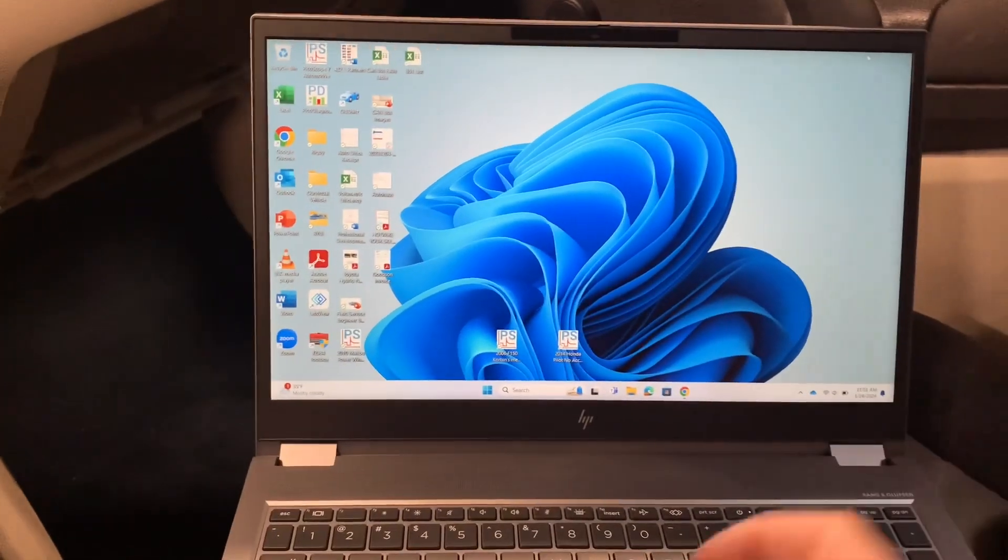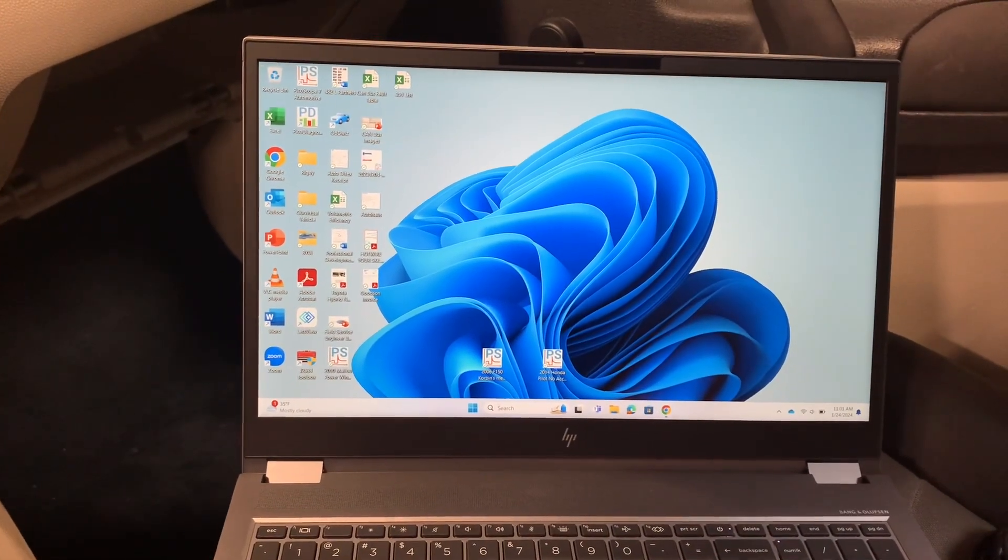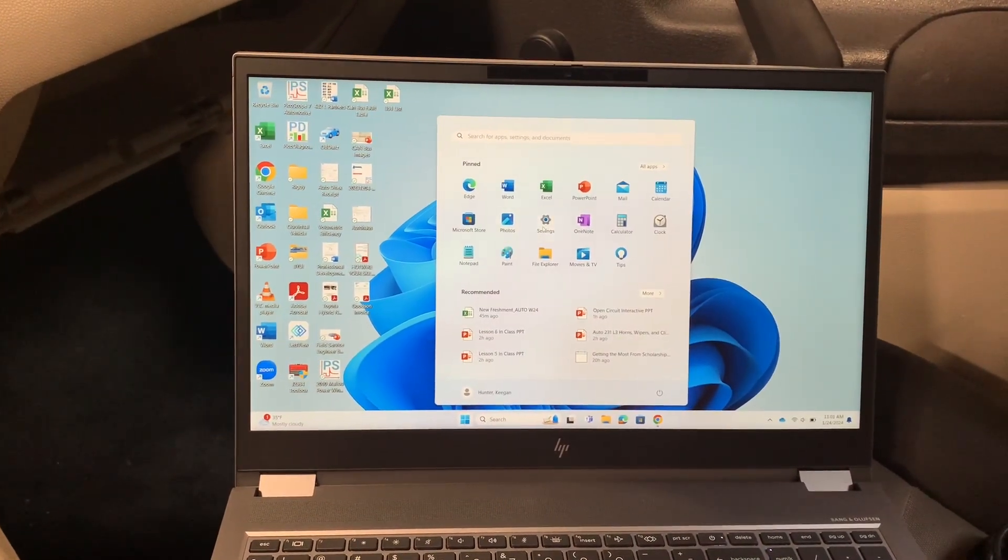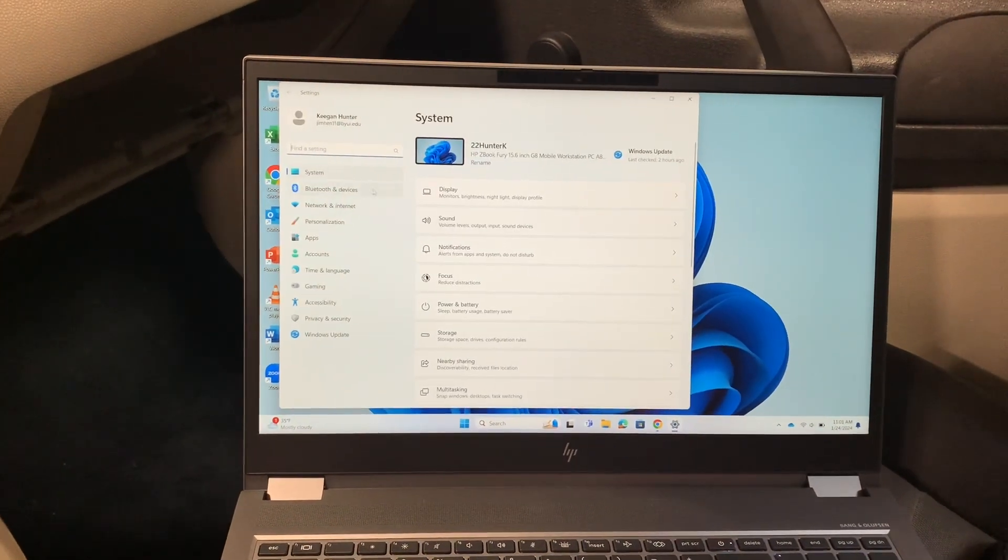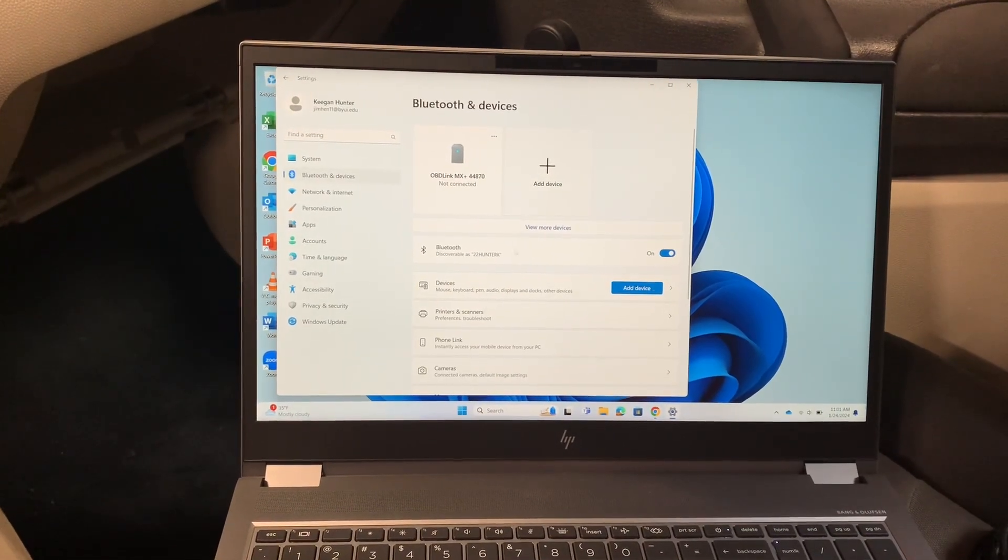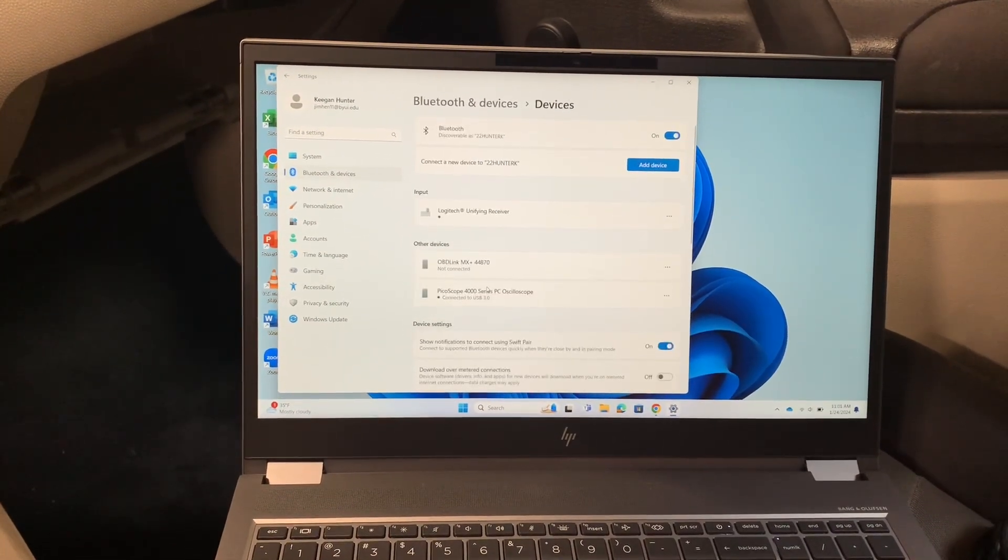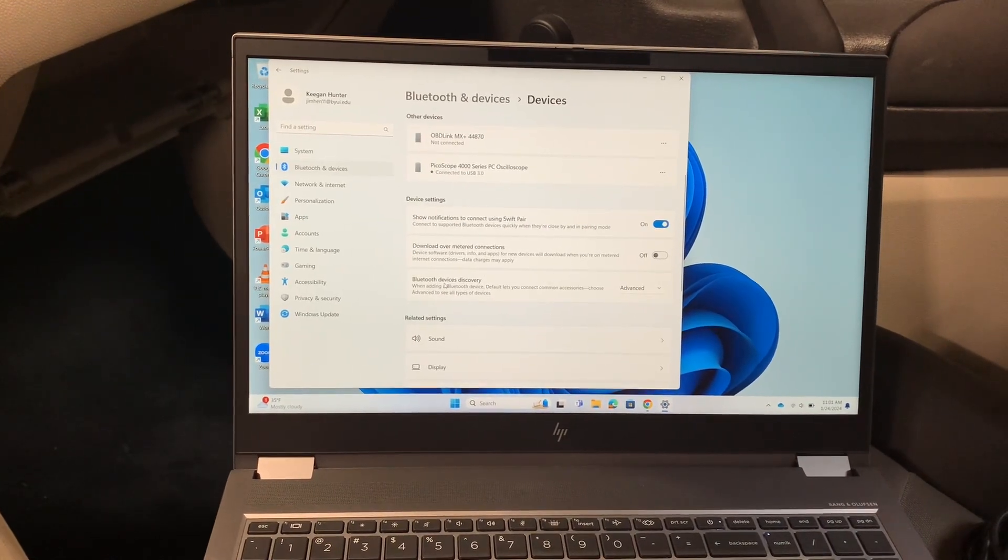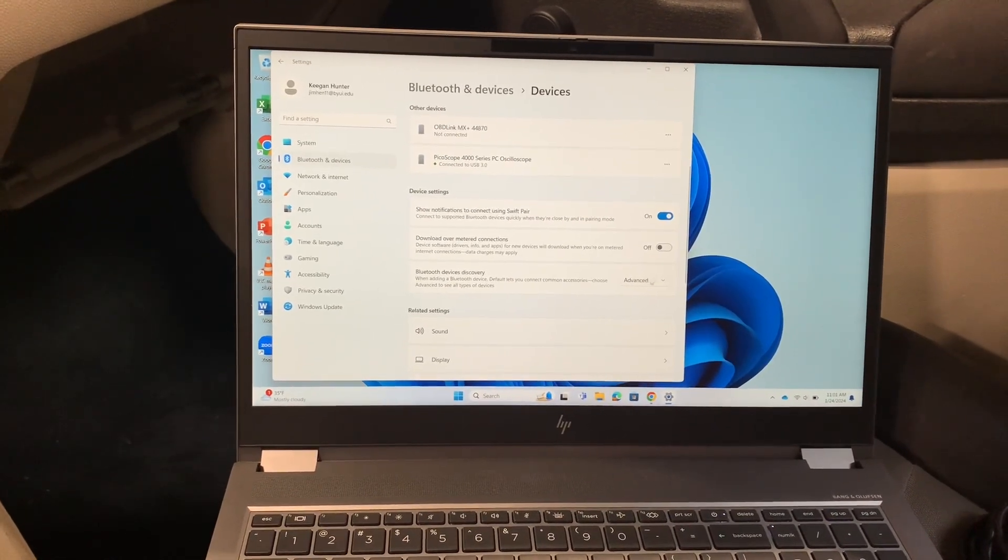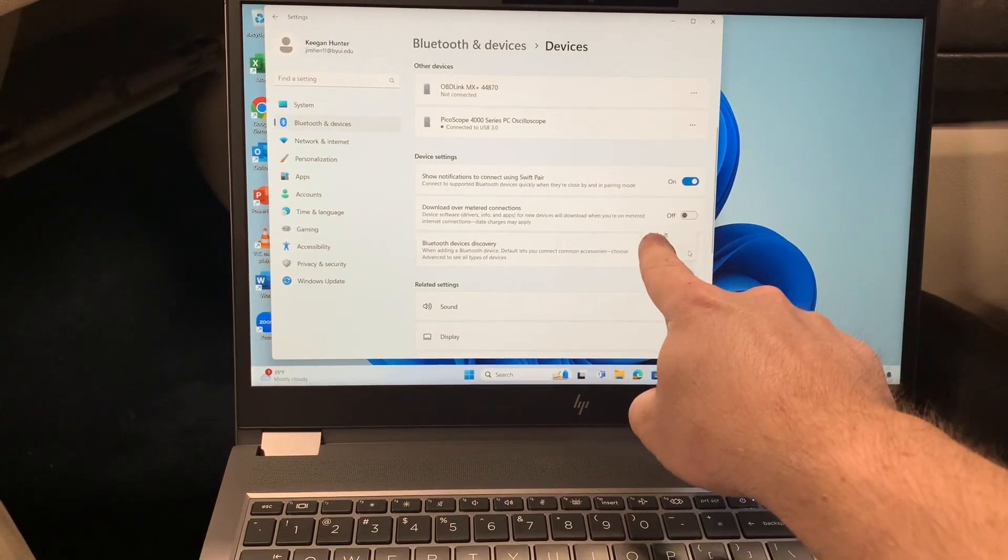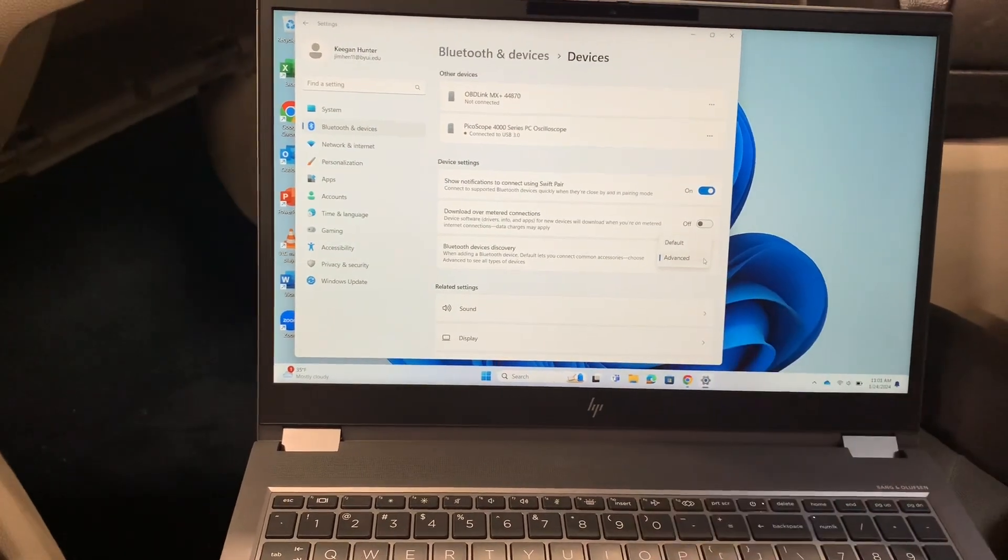We are using Windows 11 on this computer, so the first thing we have to do is go into our settings, click on Bluetooth and devices, and then click on devices. Then down here on the Bluetooth device discovery, it will automatically default to this default setting and you need to click on the advanced.